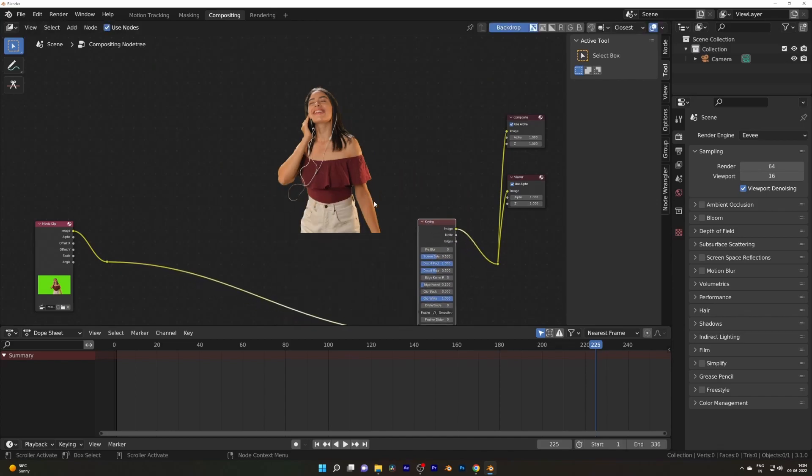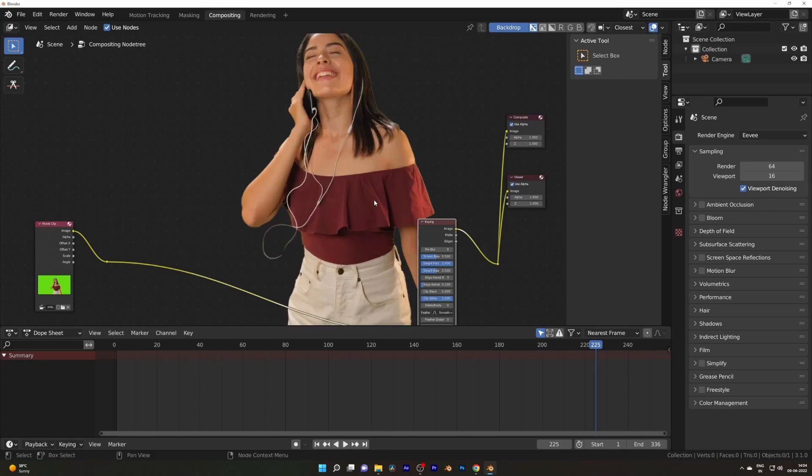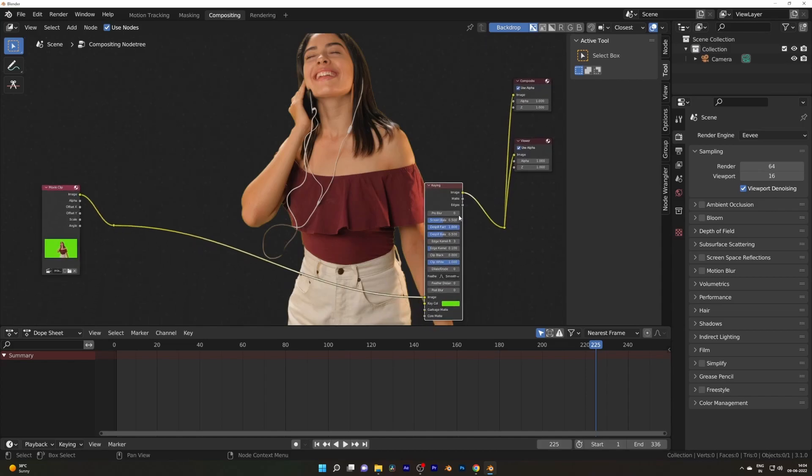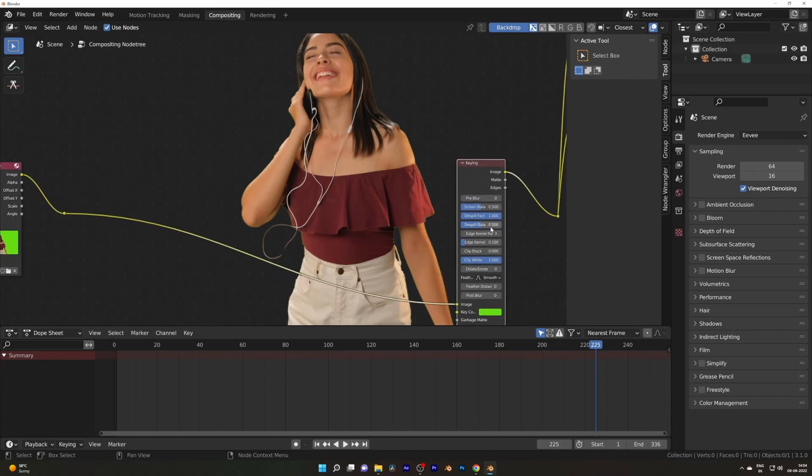Now there needs to be a couple of changes as you see there is a harsh edge around the talent. So for that, you have to tweak the settings like Despill Balance, in this case, and minus Feather, so in this case is minus 5.